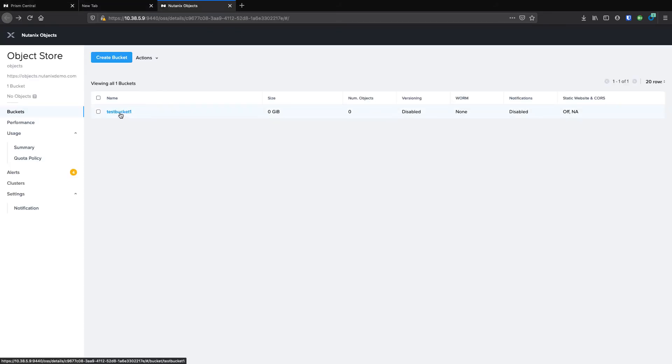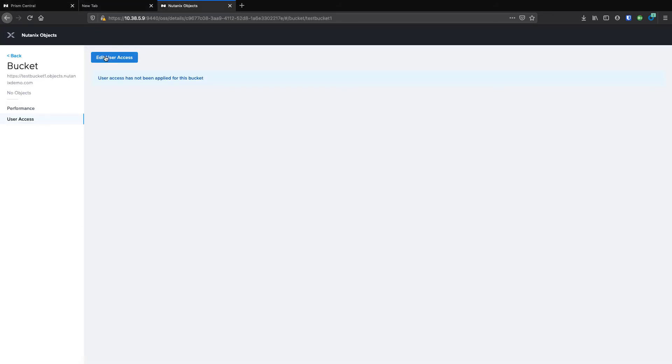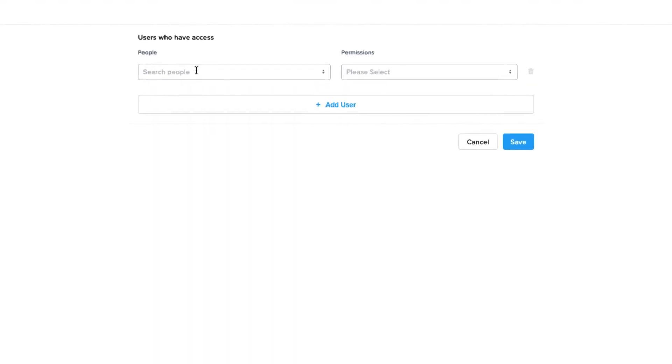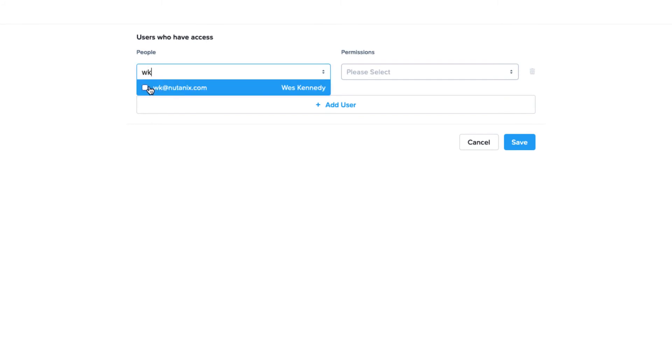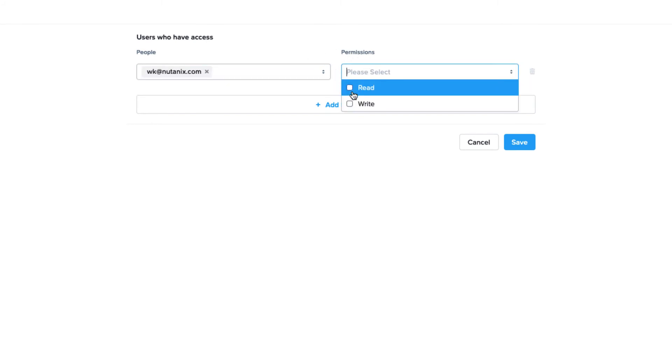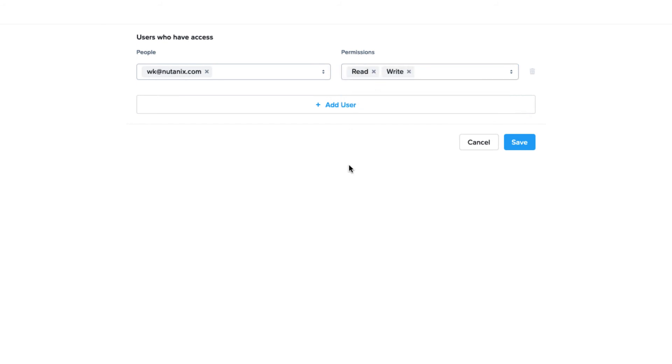Now that my user is created, I can go in and edit the user access to grant me access to that bucket. And that's all there is to it.